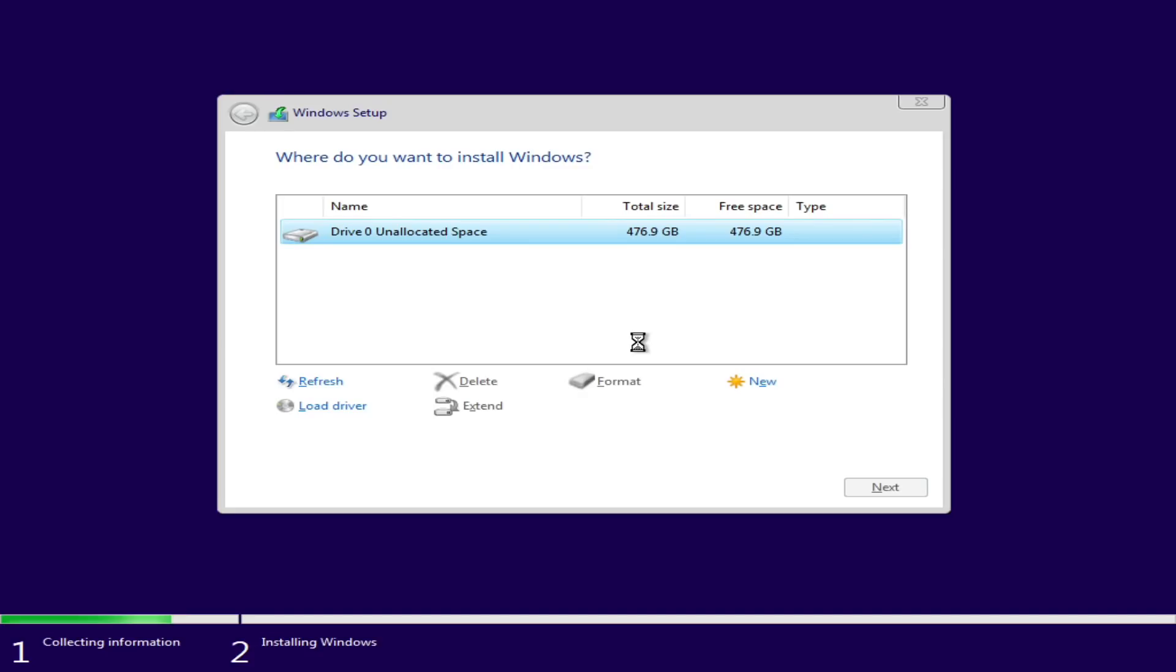And with that starting again, I am just going to fast forward things through to the completion of the installer.